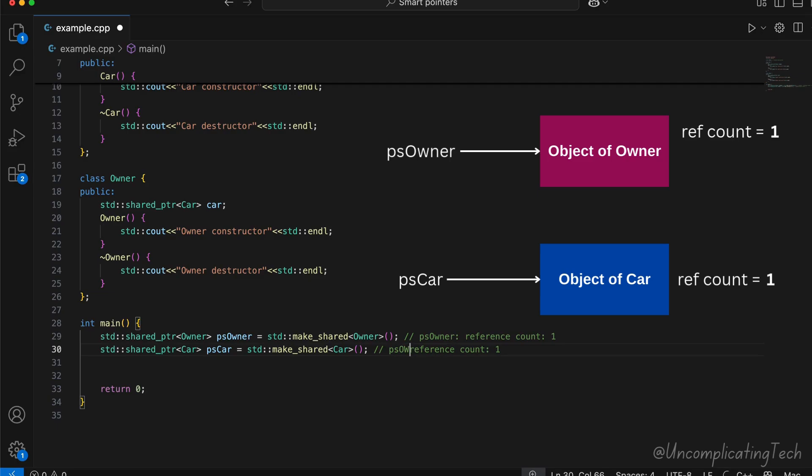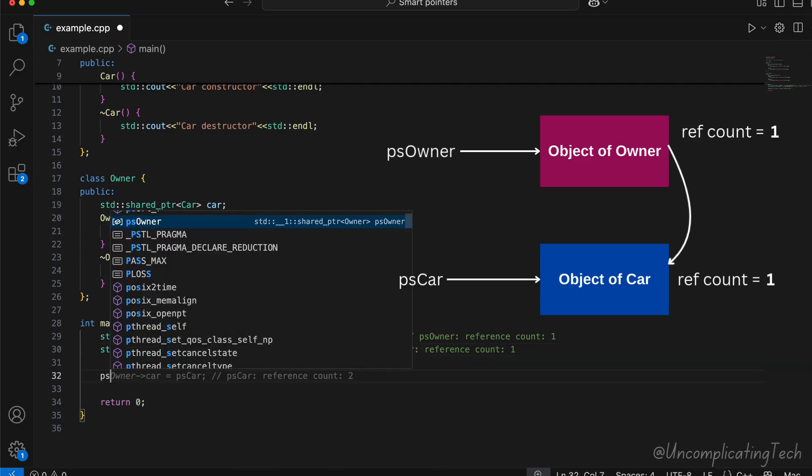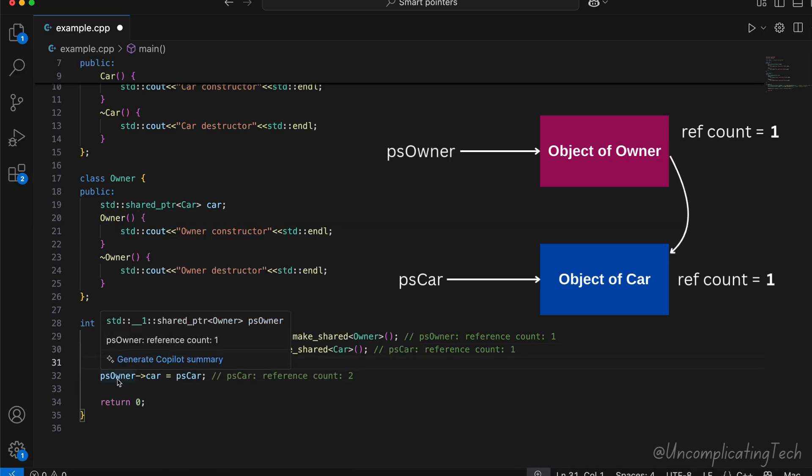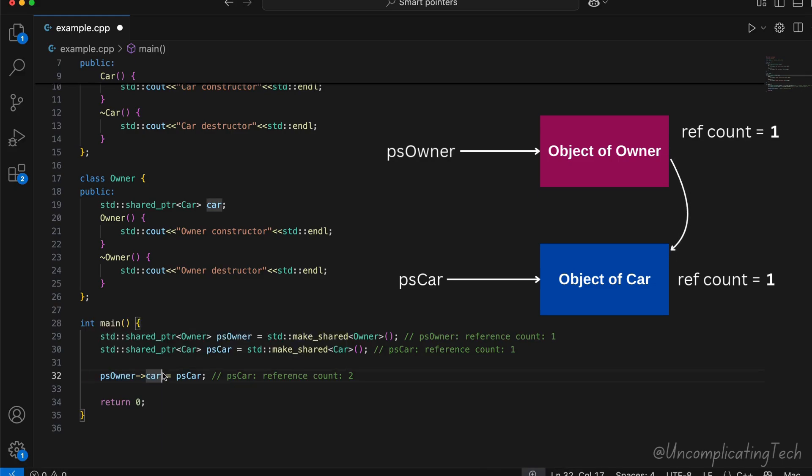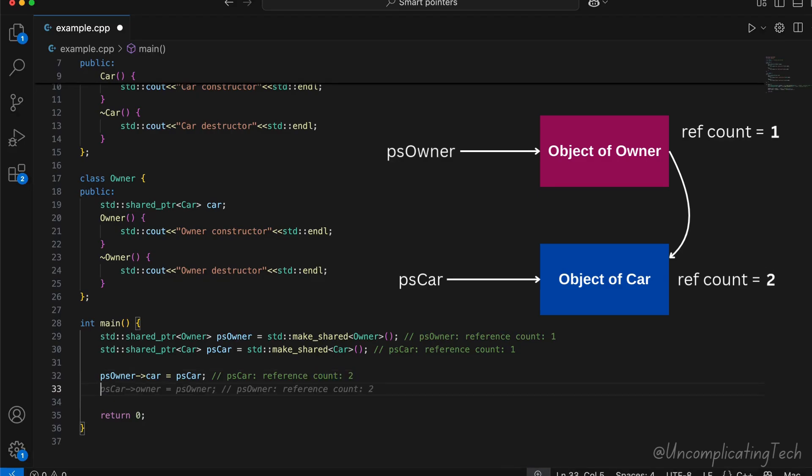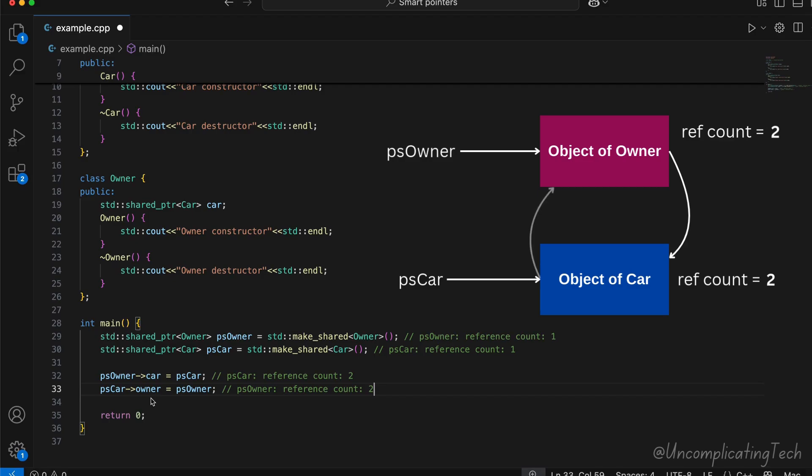Let's assign the owner its car. So psOwner's data member car is also now pointing to the memory object created here. So the reference count of car's object would increase to 2. Similarly, if I assign psCar's data member owner to psOwner, reference count of this memory would become 2.